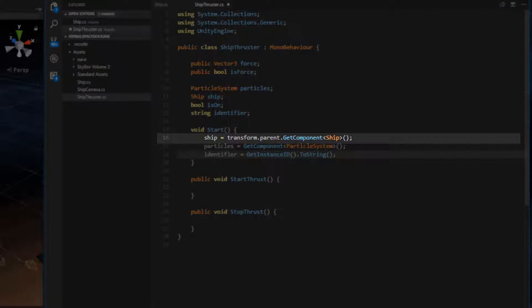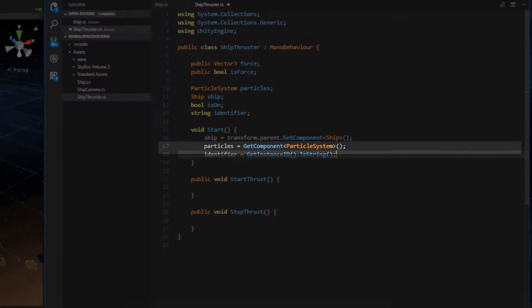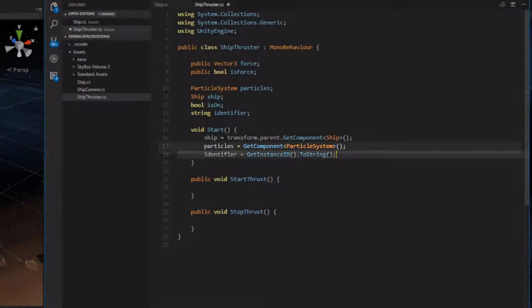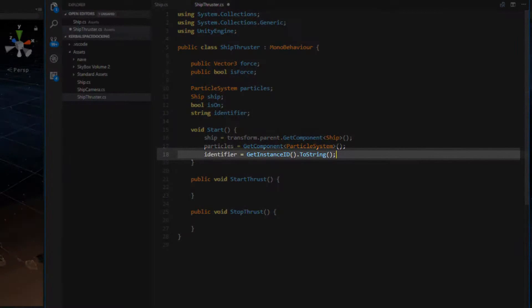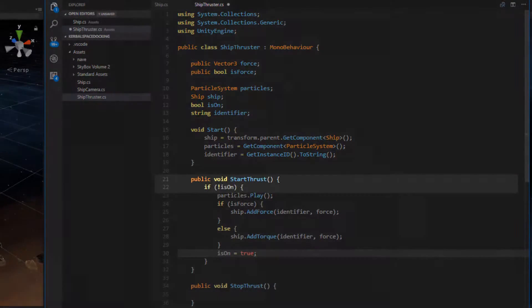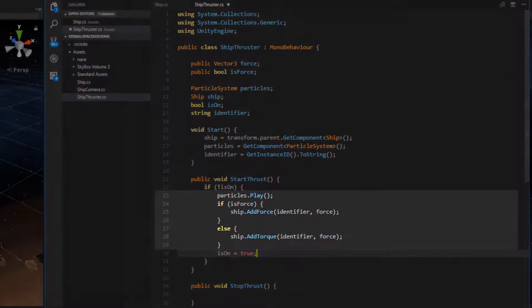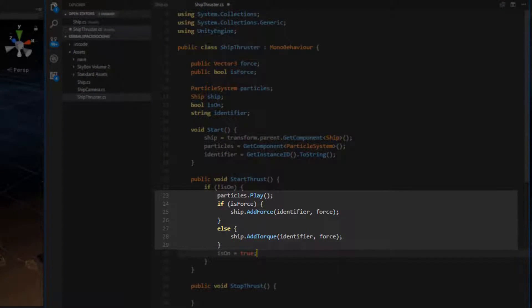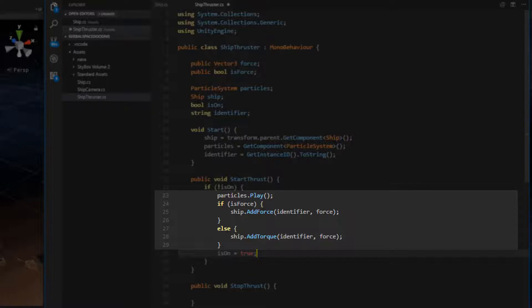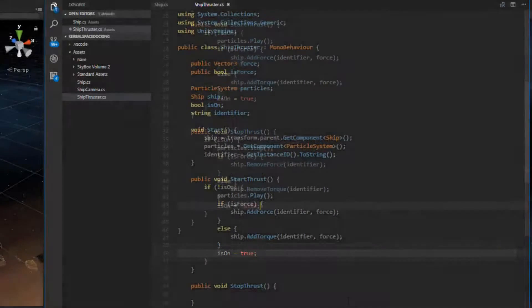In start we need to initialize the ship by grabbing the parent component. Remember that our thruster objects were made a direct child of the ship. Then we need to use getComponent to initialize the particle system and use getInstanceID to give this thruster an identifier that's going to be used by the ship's hash tables. In start thrust we only need to do something if the thrusters are off. If they are then we play the particles and add either force or torque depending on the isForce member variable defined above. We call the methods ship.addForce and ship.addTorque and pass this thruster's identifier and force value to the ship. Finally we make sure to set isOn to true.